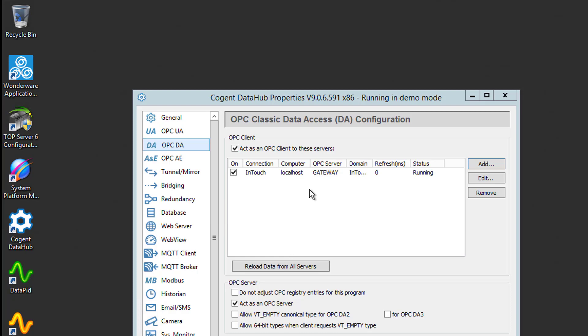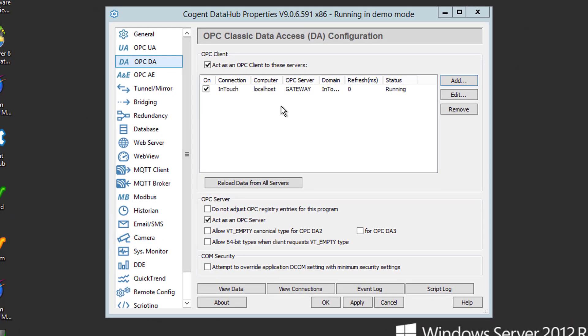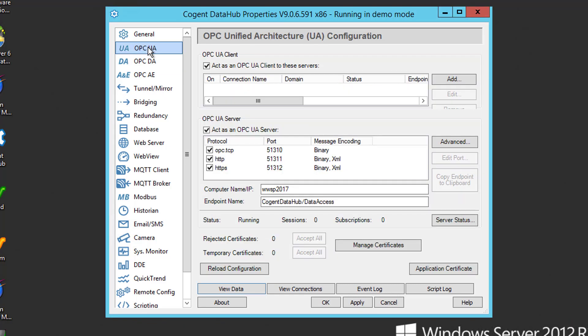So now we can go ahead and close this data browser. And the next step, now that we have the data in DataHub, is exposing that data from InTouch to the OPC-UA client application. In addition to OPC-DA client and server support, DataHub also supports OPC-UA client and server functionality. For the purposes of this tutorial, DataHub will be acting as an OPC-UA server. So we just need to go to the OPC-UA section. And we'll be connecting from a sample OPC-UA client from Unified Automation called UA Expert.